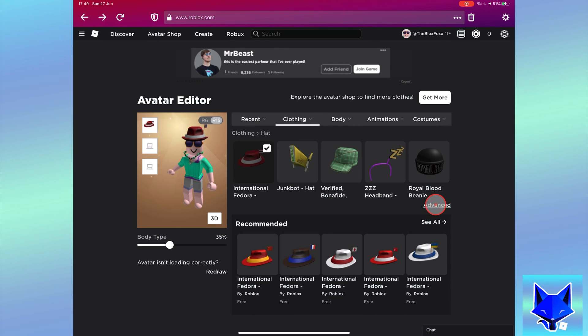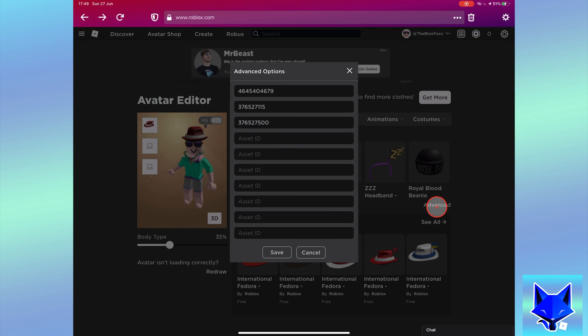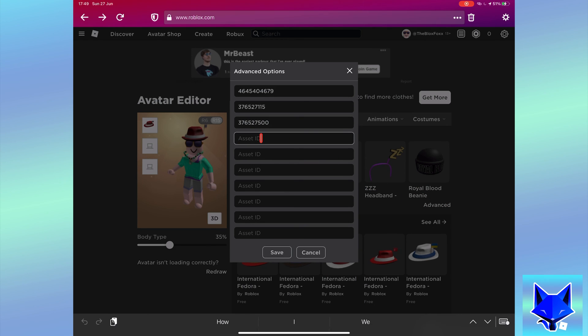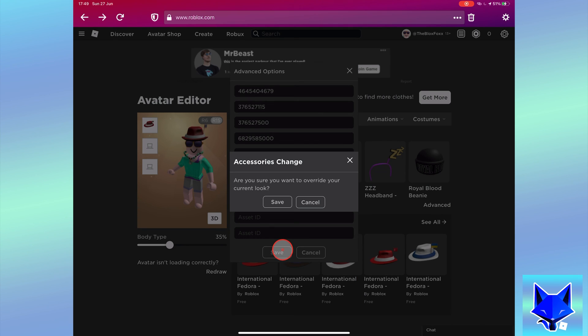Click advanced. Here in advanced options you need to paste that code we just copied into an empty asset. Paste it and then click save.